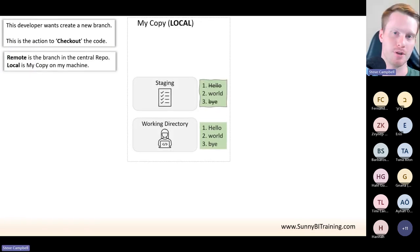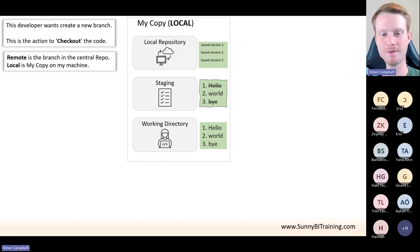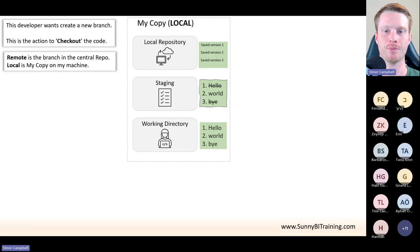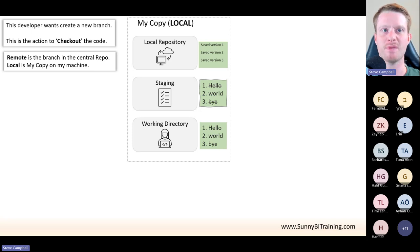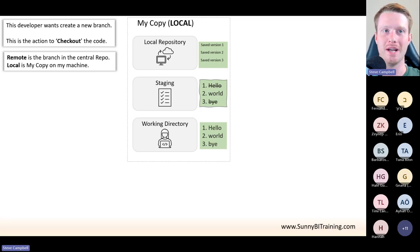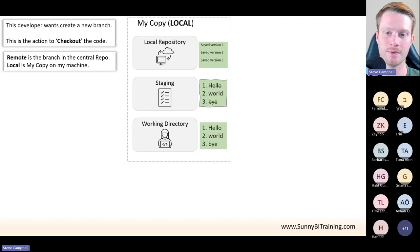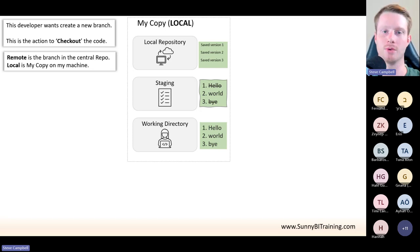In your local copy, you'll often see things called working directory, staging, and local repository. Basically it just means you have different steps. If you hear the term 'stage' or these terms, just remember this is the internal workings of that local Git database — not important, but I just want to highlight the terms.